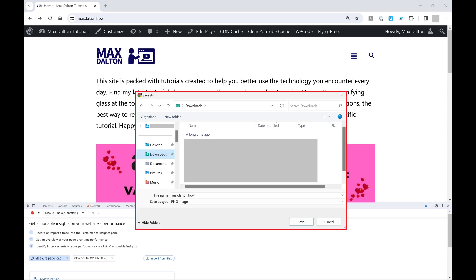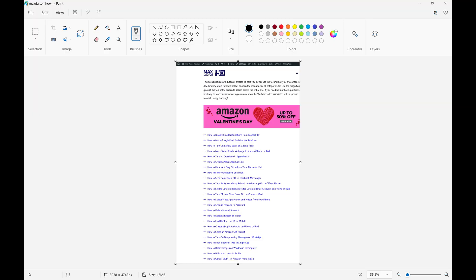The Save As dialog box opens, and you can save your full page screenshot as a PNG anywhere on your desktop. Now when you open your saved PNG file you'll see that it captures the entire length of the web page you were looking at.